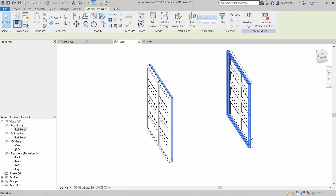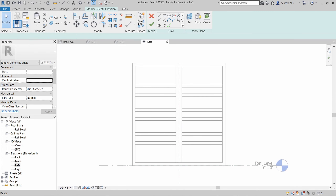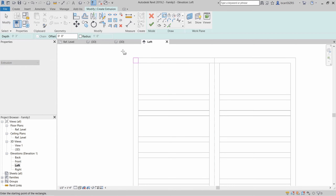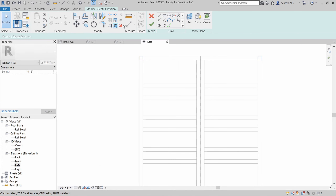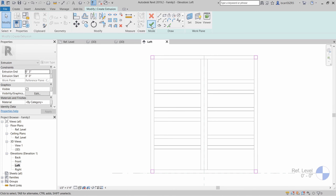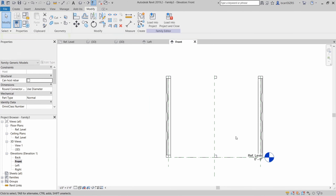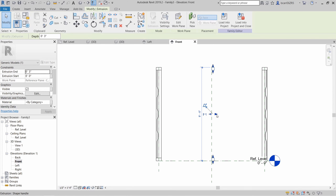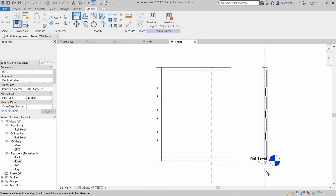Now let's go back to the left elevation to create another extrusion. This will make the four end rails from one end to the other. I'll make a solid square profile at the end of the frame and then copy or mirror it over to all four ends. Now we'll go to the front elevation and lock the edges of these four rails to the two reference lines by hitting the align tool or the shortcut AL, then hitting the edge of the rails and then the lock icon.